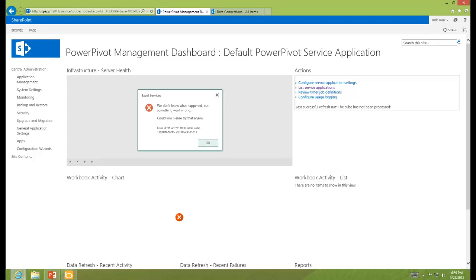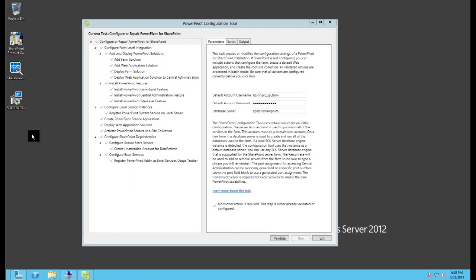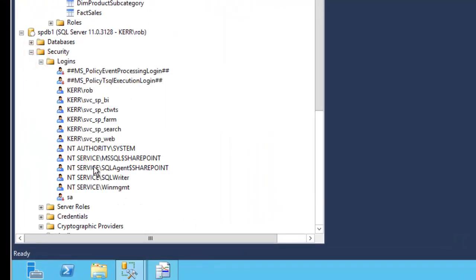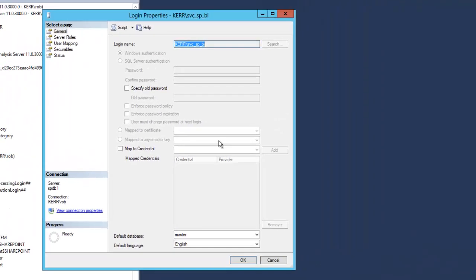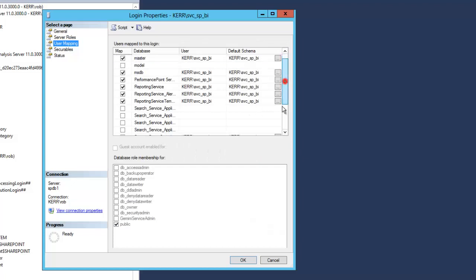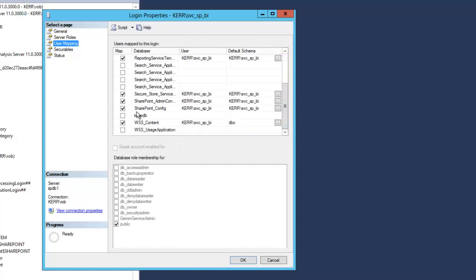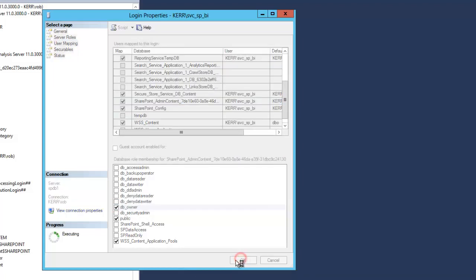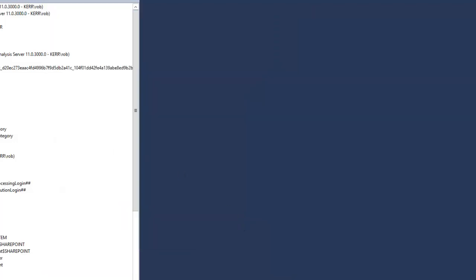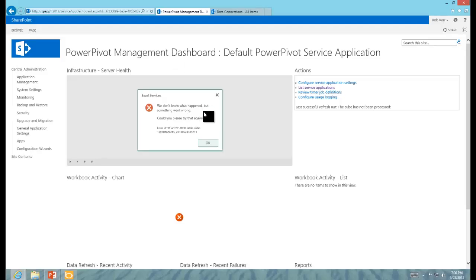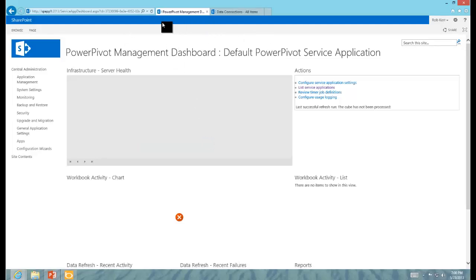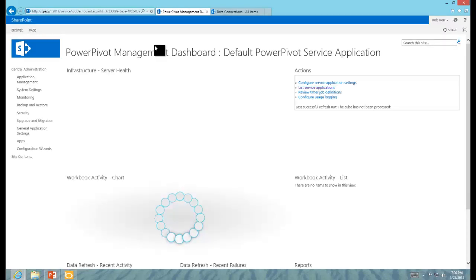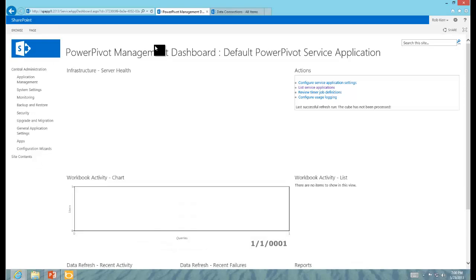And the way we'll resolve that is by giving the account that runs Excel services, which is service SPBI, access to that admin content database where all these assets are stored. Same thing we had to do with the normal SharePoint site collection content database. So to do that, let's pop over to Management Studio. And if I look at security, logins, and find the BI account, go to my user mapping, and there's my admin content database. And then I'm going to upgrade the permission of that account so it can read those files.